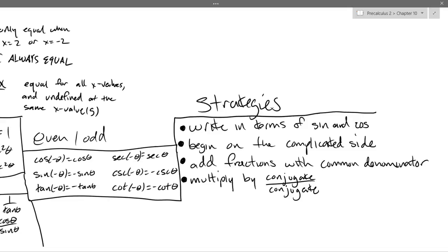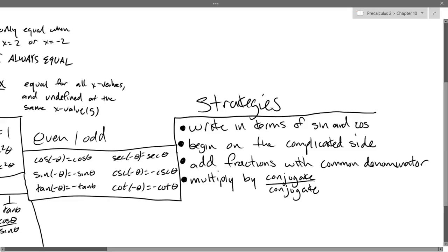Let's write down what conjugates are: (a − b)(a + b). If you foil this out, you get a² − ab + ab − b².